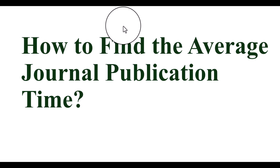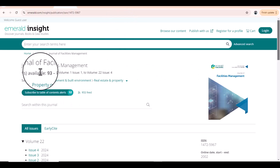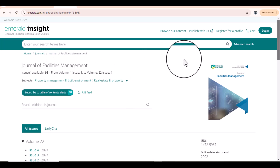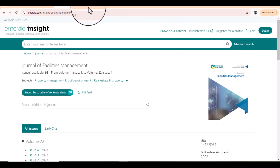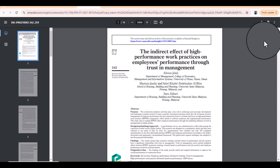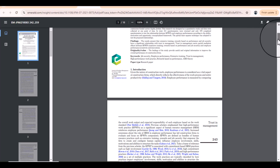For example, if we are interested to submit our paper in the Journal of Facilities Management, which is listed in the Emerald Insight database, but there is no information regarding the process and time given on this journal's page. What we can do is simply download three to four articles from this journal — preferably from the last few issues.